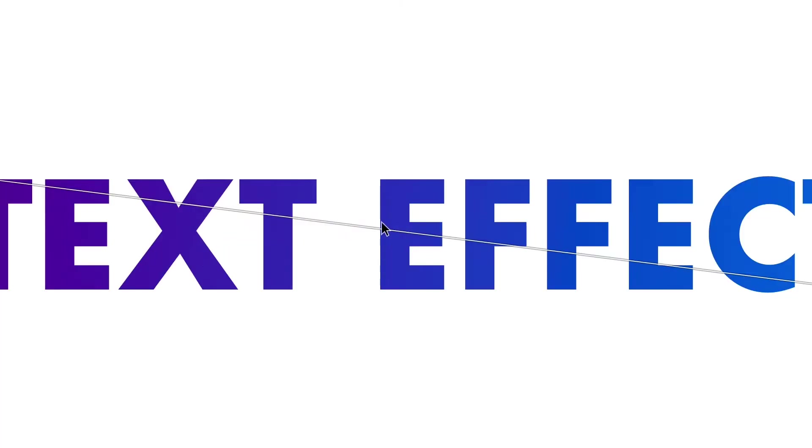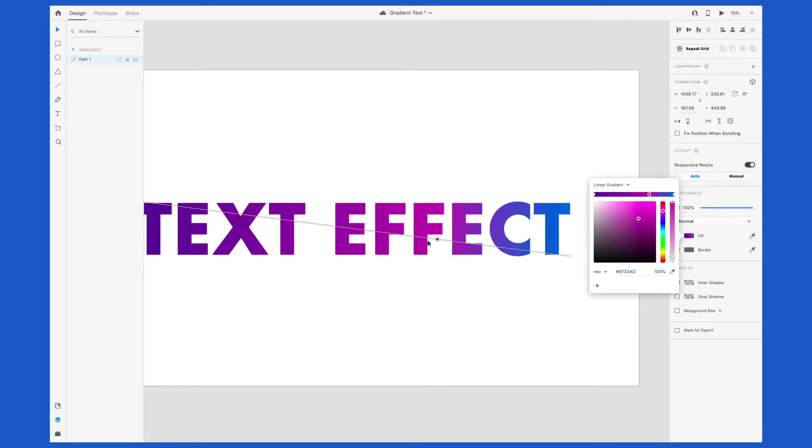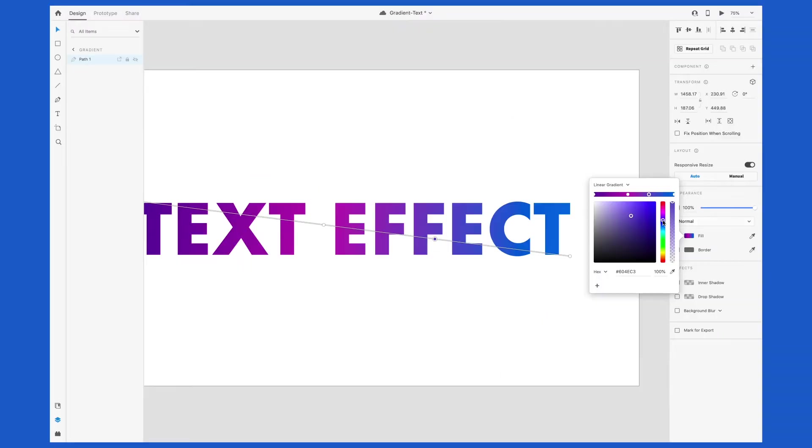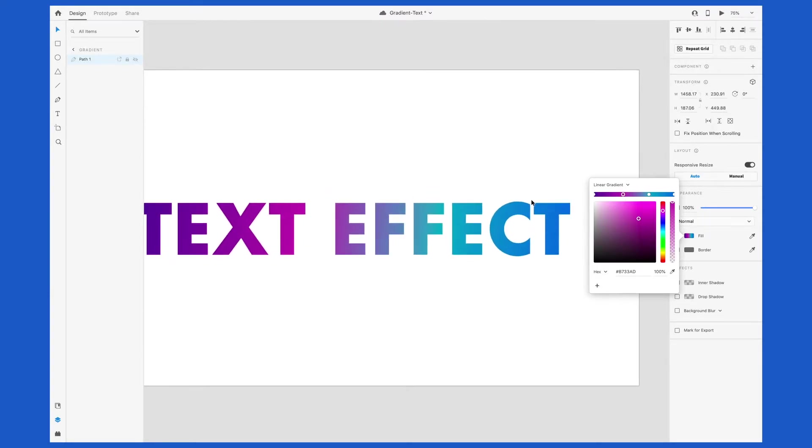If you hover over the line, you'll notice that there's a little plus sign here, and that's how you can add another color to your gradient. Again, you can slide this color around and change the location on the actual gradient. If you prefer, you can also add another color in this little slider above the color picker. Click to add another step in the gradient and then change the color.